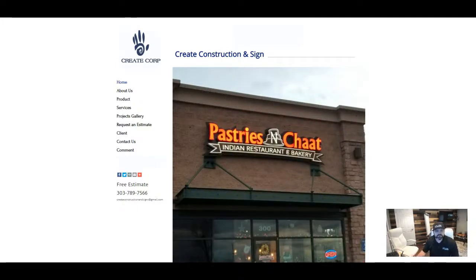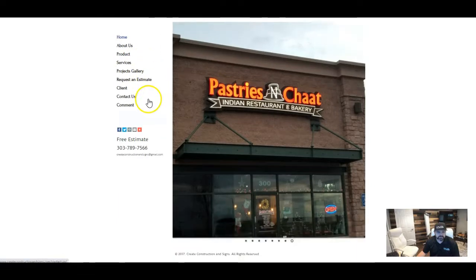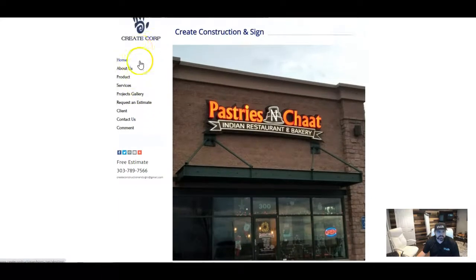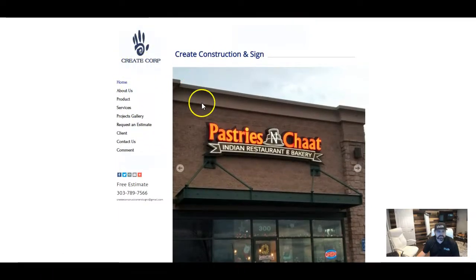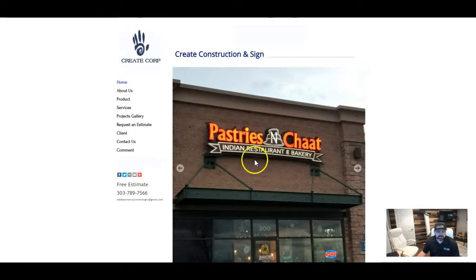So the first tip is going to be content. The content on your website, you just want to make sure that you have enough content to be able to explain what it is that you guys do, the services that you offer. I see that you guys have pictures, it's very obvious what you do.